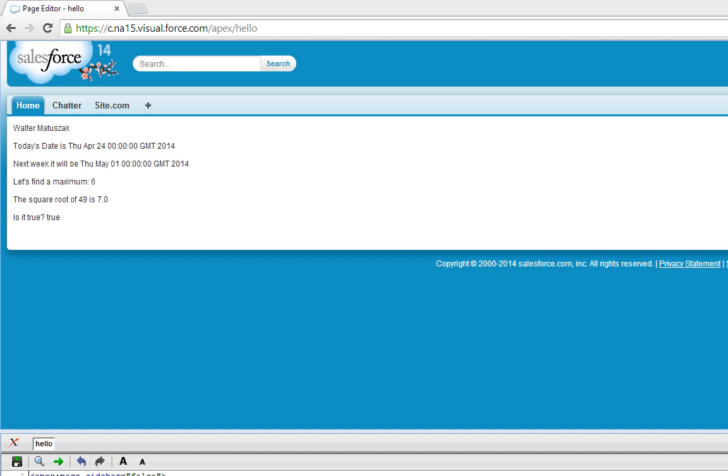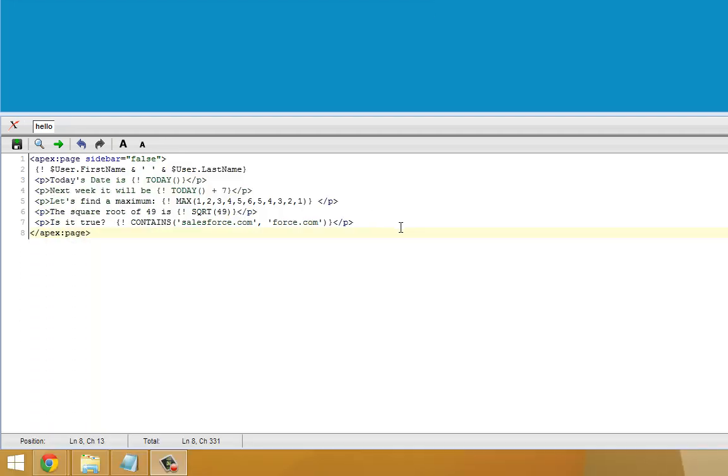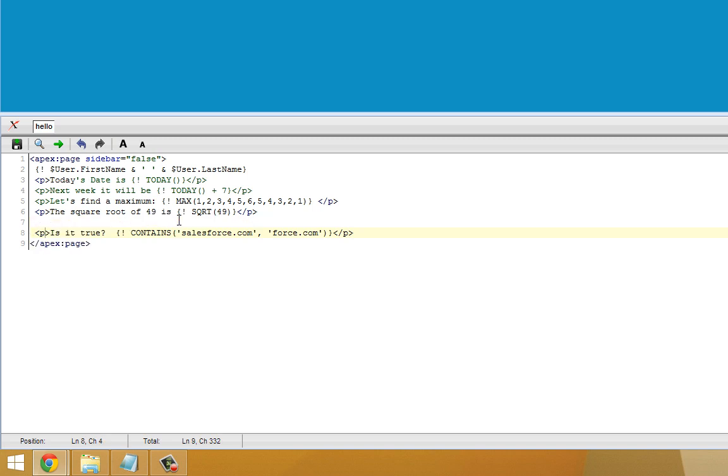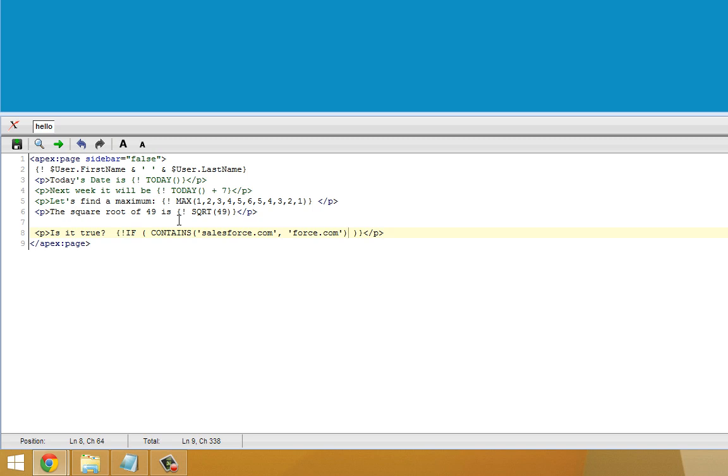So the last thing I'd like to cover in this tutorial is how to add conditional logic to Visualforce pages. So in the last few steps I showed you how to use various functions and formulas in the Visualforce page. Now let's add some conditional logic so we can control what shows up on the page when. This last line, I'm going to edit this and turn this into a conditional rather than just a library function call. So if Salesforce.com contains the substring force.com, I'm going to have it say yep. And if it doesn't, I'm going to have it say no.